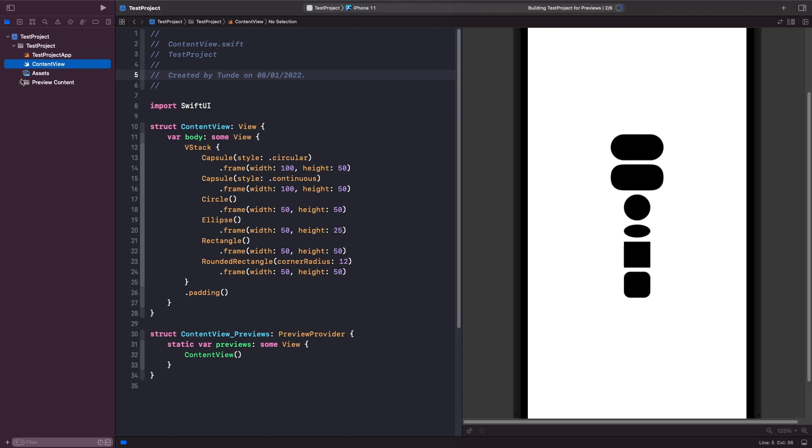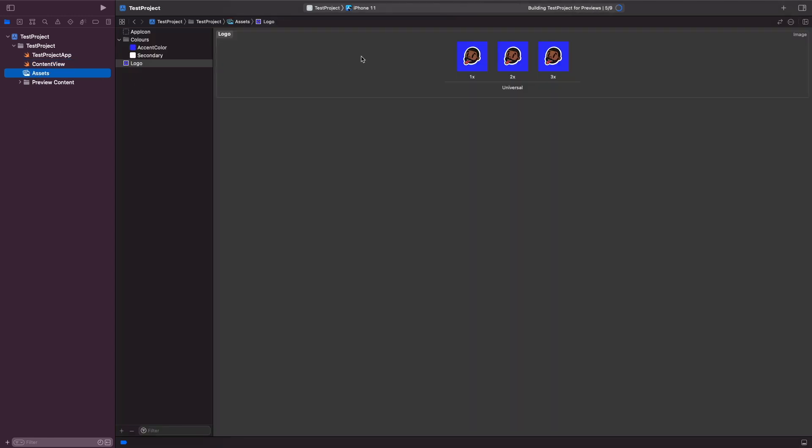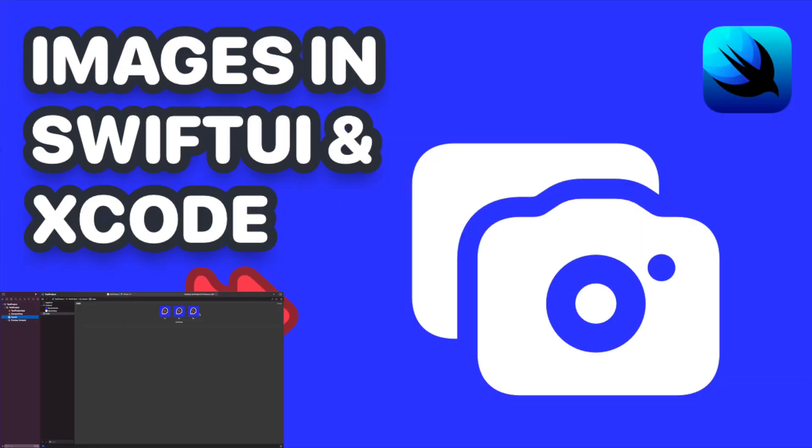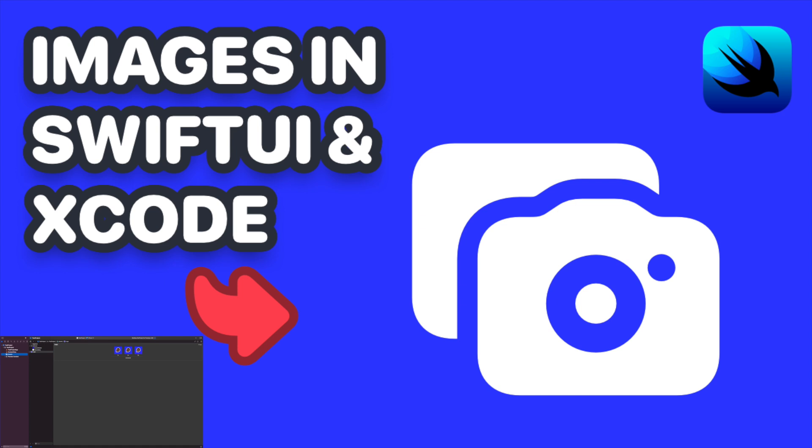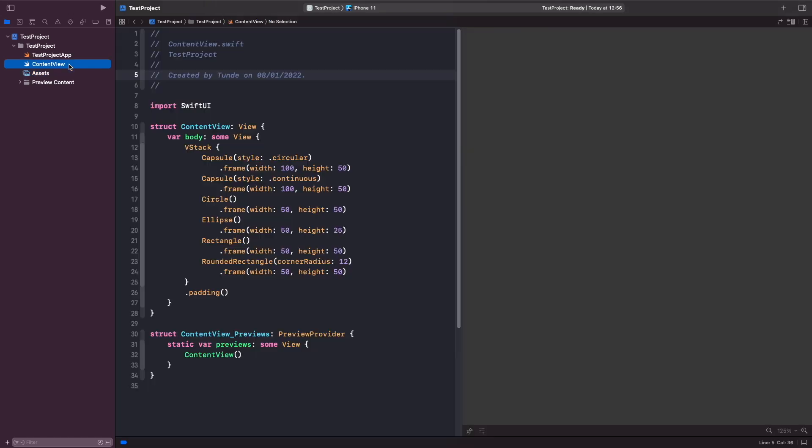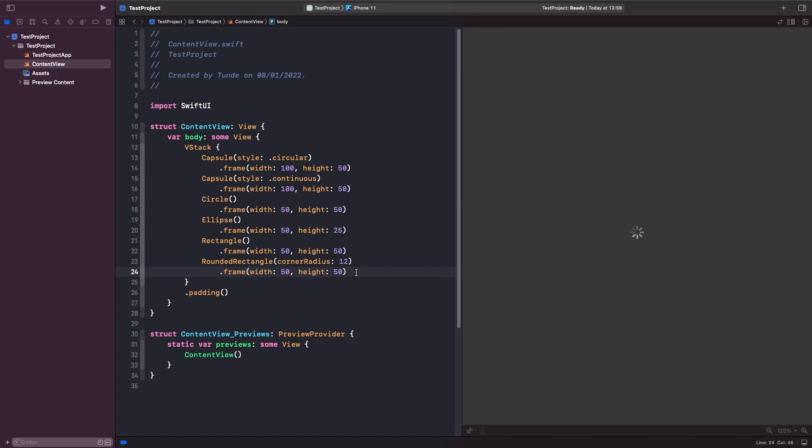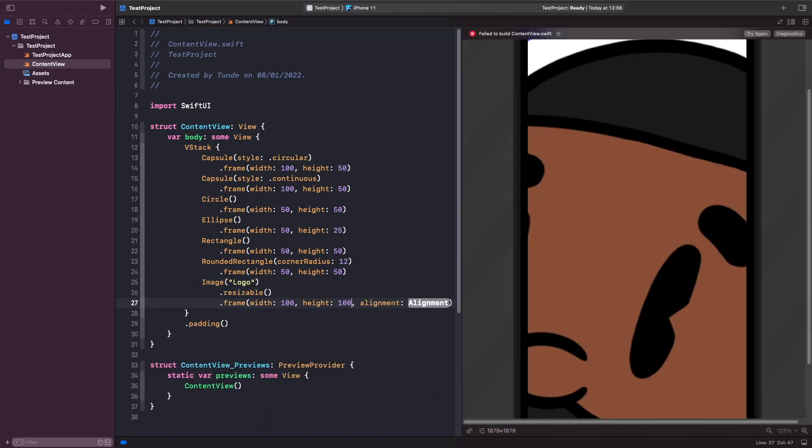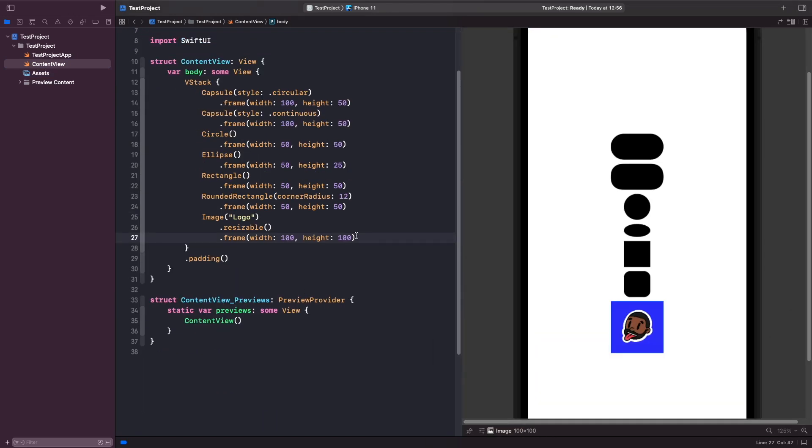If we go into our assets, I've created some images here. I'll go into detail about how to handle and manage images in SwiftUI in my videos on how to manage images in Xcode. Let's add this logo onto the screen. Underneath our rounded rectangle, we're going to add an image underneath it. Now you should see our image below our shapes.